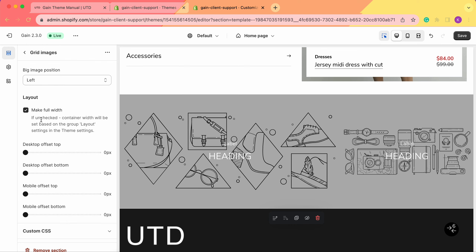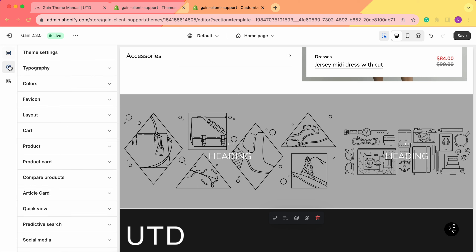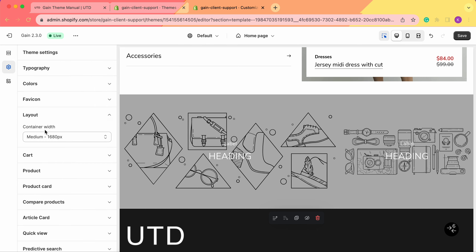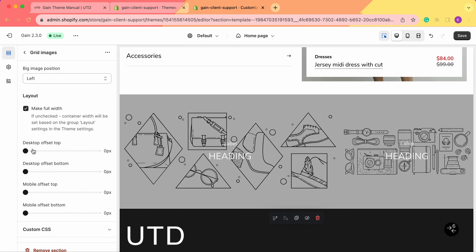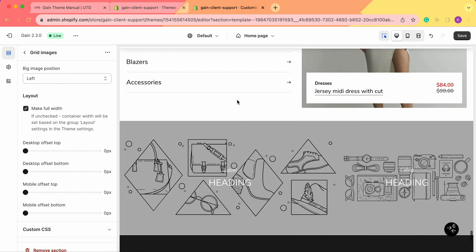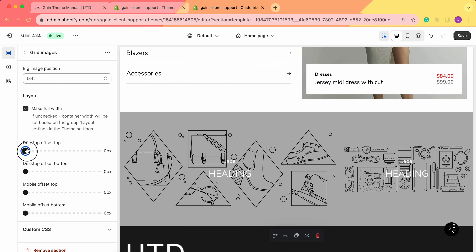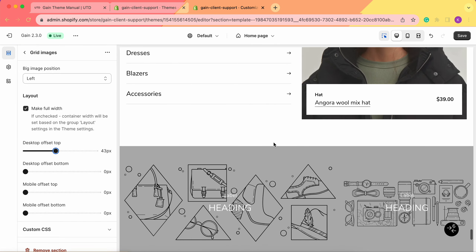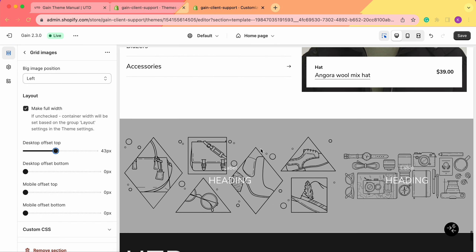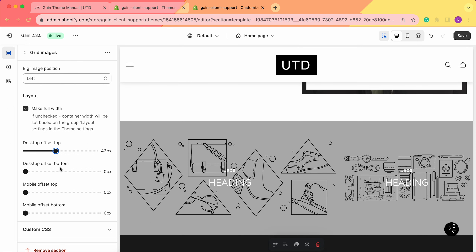Next we have the layout section. We can make it full width — if unchecked, the container width will be set based on the group layout setting in the theme settings. In the theme settings under layout, we have the container width set as medium, 1680 pixels. We can also add offsets, which are the spacing borders between sections. Here on desktop top we don't have any offset, so let's add it — as you can see we have more space between sections. We can do the same for the offset bottom and the mobile offsets as well. These are all the settings for this section overall.